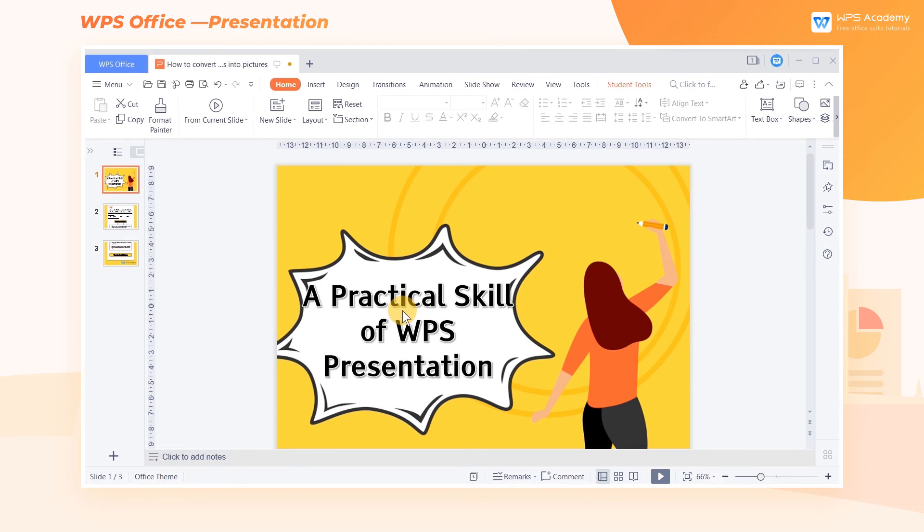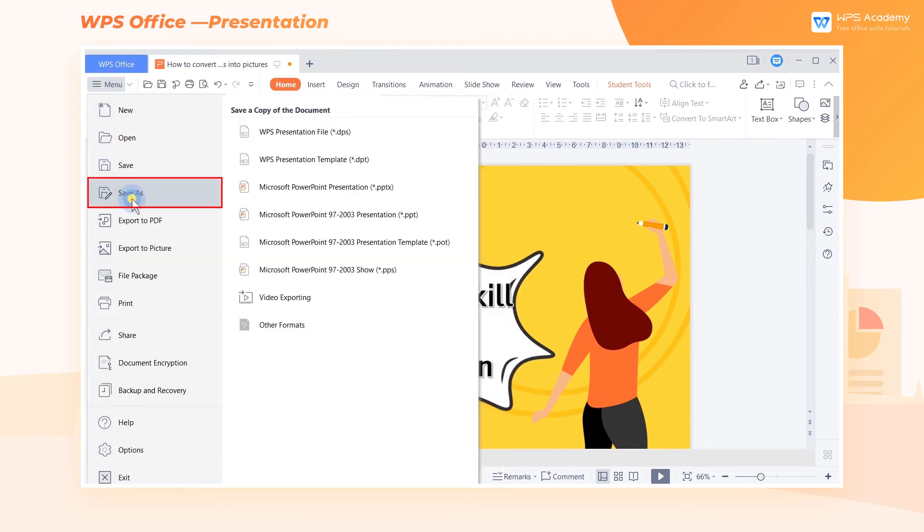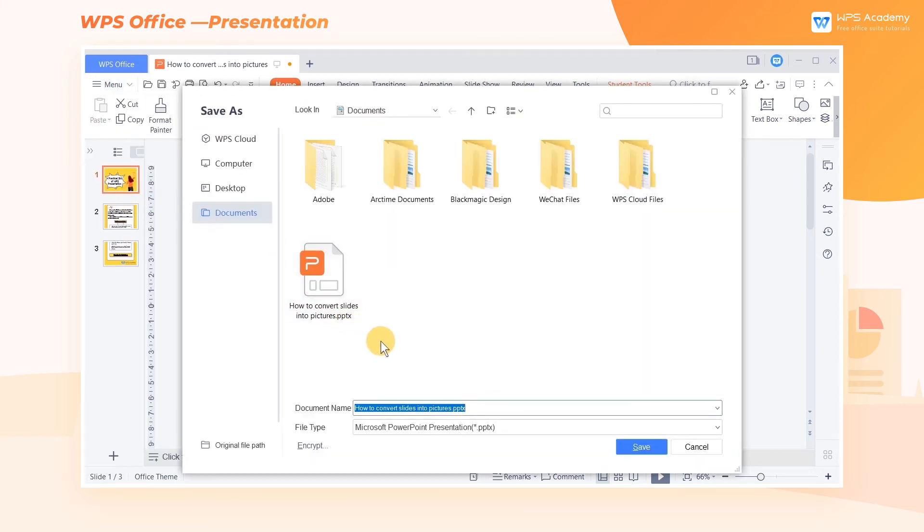We can also use another approach to convert slides into pictures. Click Menu, then click Save As. Choose where you want to save the file in the pop-up dialog box.